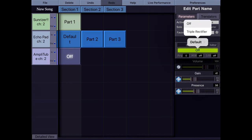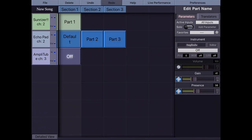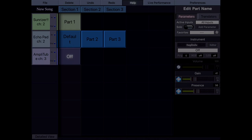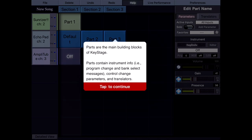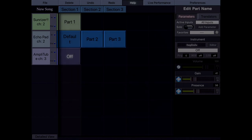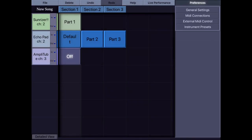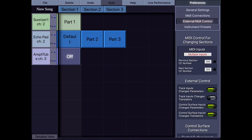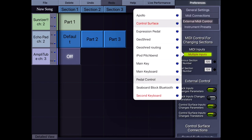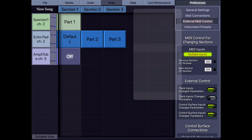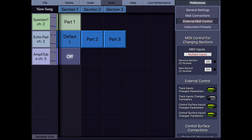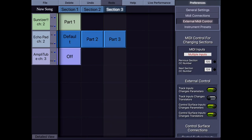Before going on, I want to mention a couple of things about KeyStage. There's this help button that shows help text for any object or region you tap on — you can get information about any slider or button. Another thing is external MIDI control. Remember the switch pedal I mentioned — this allows me to move to the next section. I choose the input, 'pedal control', select a CC number or use MIDI learn. My pedal sends CC 124, so when I press the switch button I move to the next section, like this.